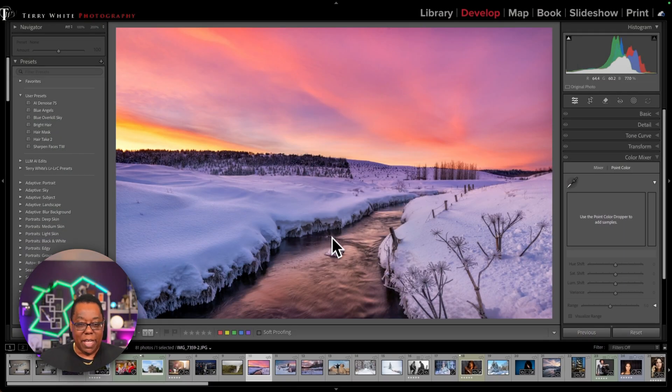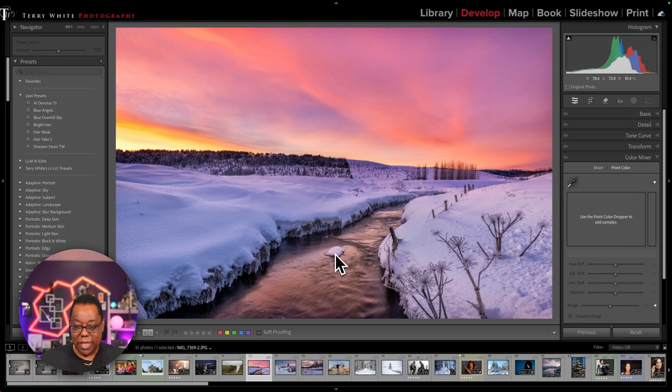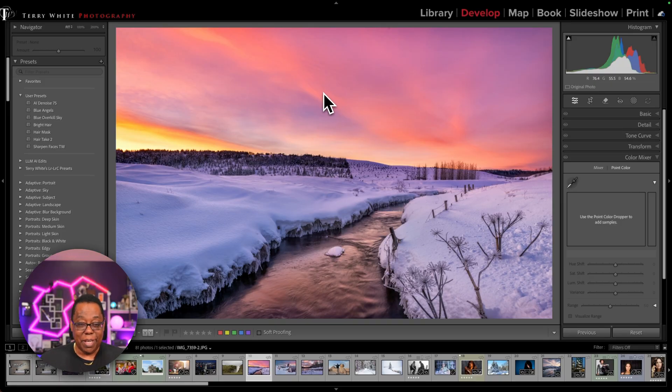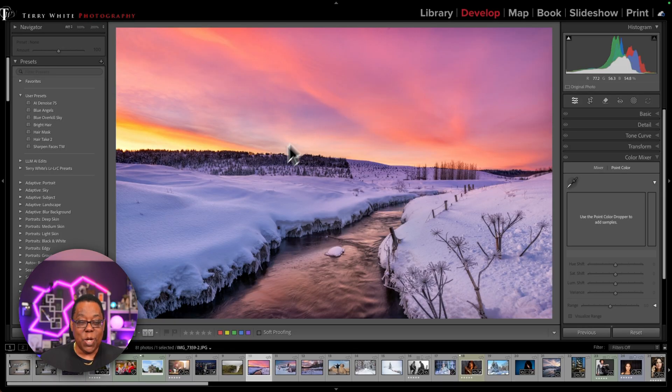All right, so I've got Lightroom Classic open, and I've got one from Adobe Stock. This is a landscape image with a lot of snow and water. Now, the sky is beautiful. I love the sky.